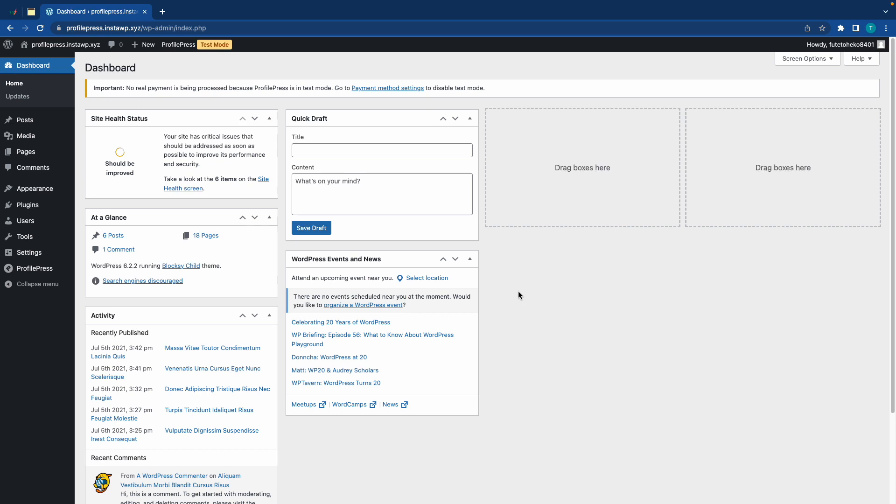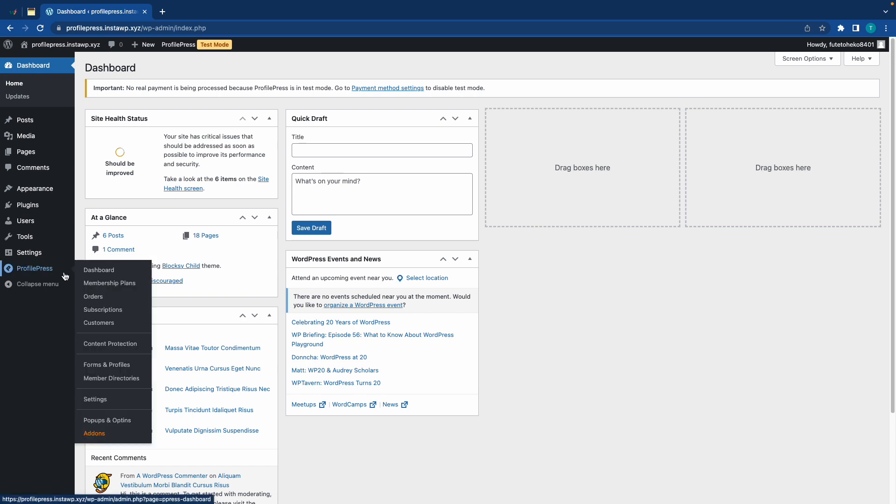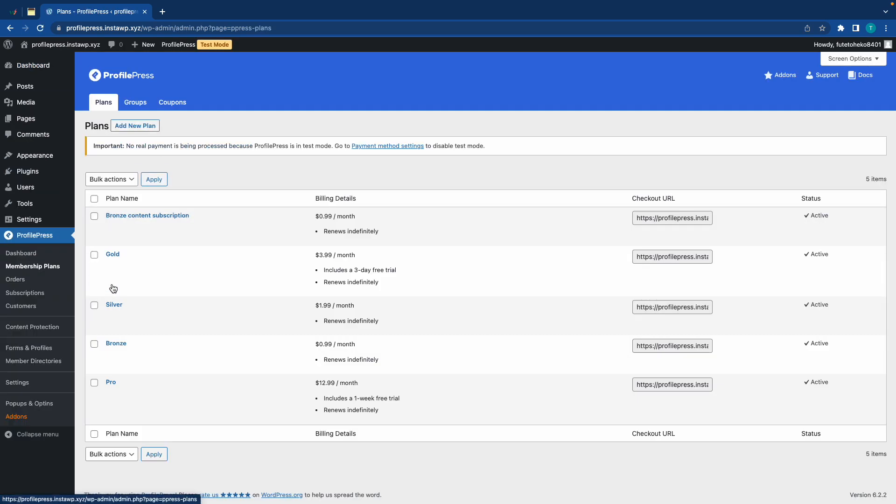The first thing you will need is a membership plan, and if you want to set it up, you need to go to ProfilePress on the left-hand side. Just hover and click on Membership Plans. Now as we can see, I already have some plans set up. I have this one called Bronze Content Subscription.